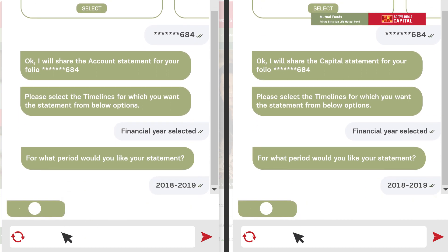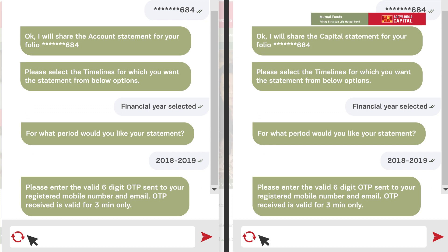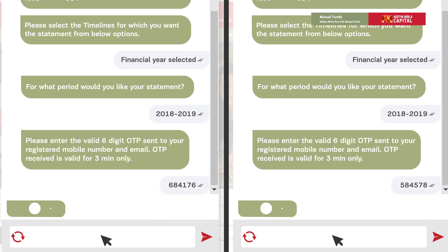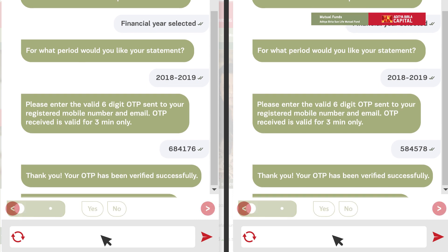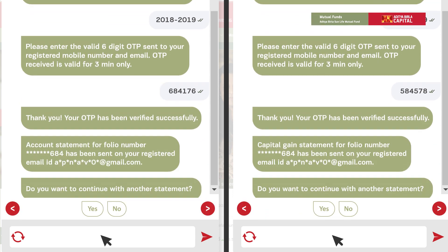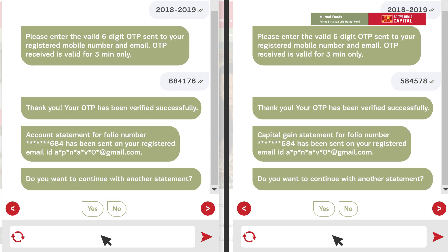Finally, validate the six-digit OTP shared on your registered mobile number and email. As per your request, your account statement or capital gain statement will be emailed to your registered email ID.